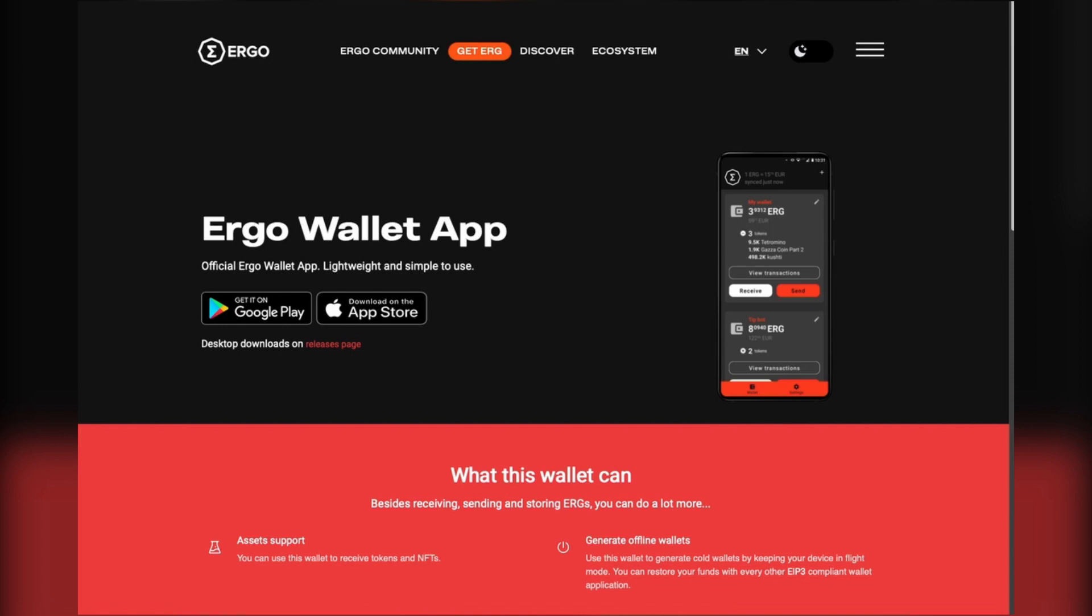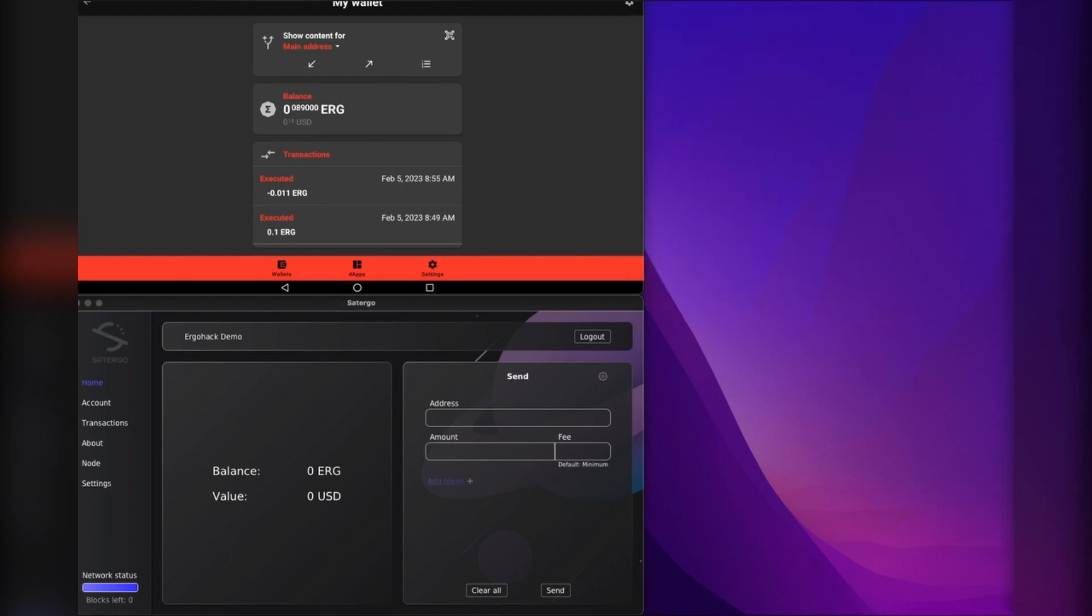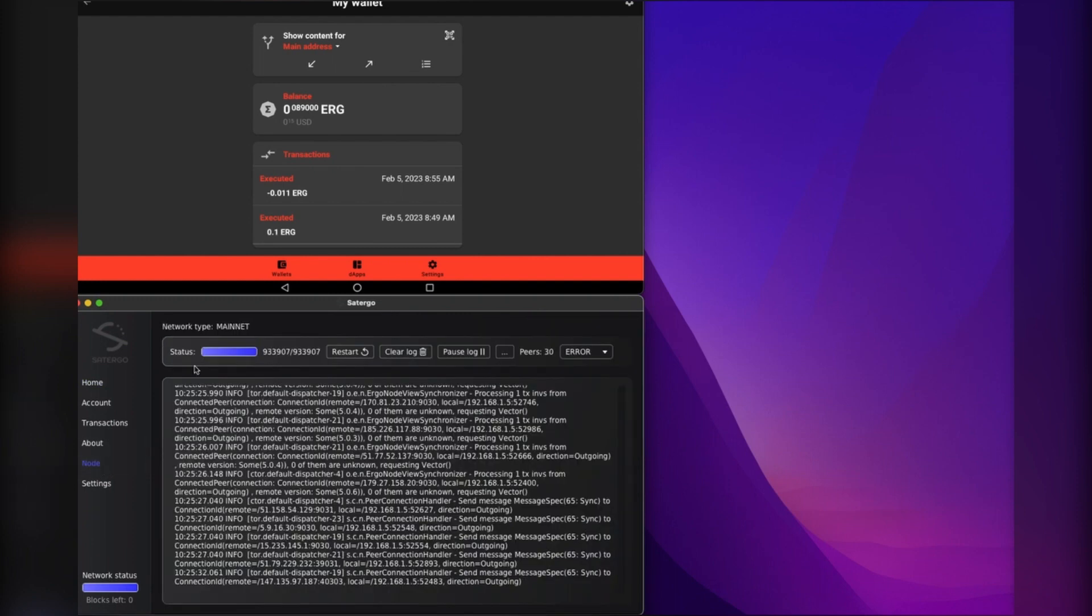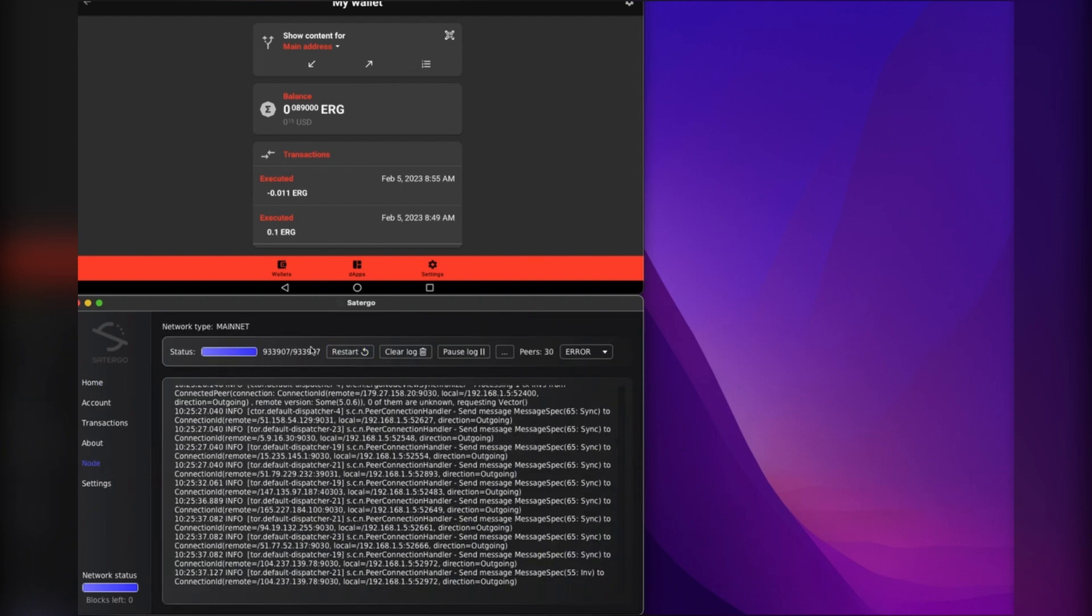I'm not going to go through the process of setting up Saturgo. It needs a while to sync. Mine is already fully synced and it's just kind of hanging out doing its thing.